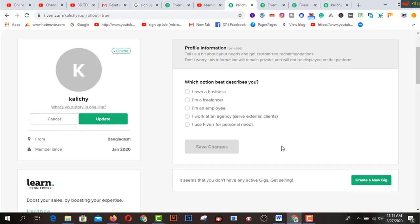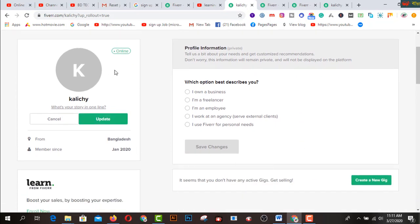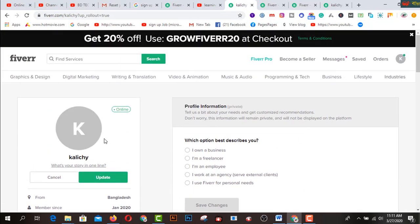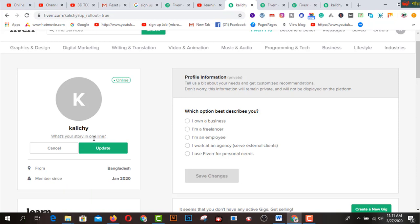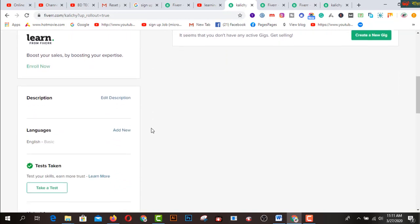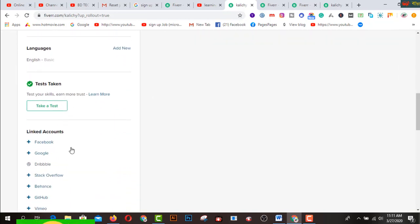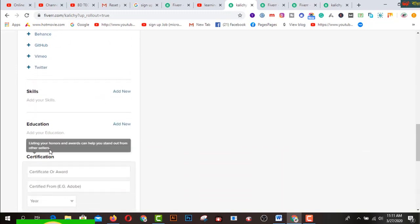After signing up, you will see this interface. On the left side of your profile, first of all you have to add a profile picture. Then there is a field where you write your tagline or what you do professionally. Below that you have a description box, language settings, linked accounts, skills, education, and certification sections.